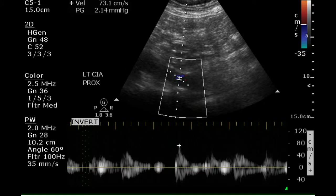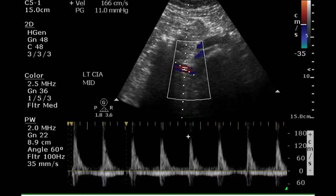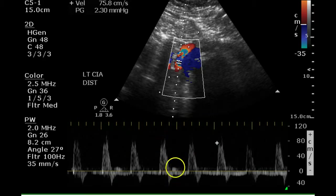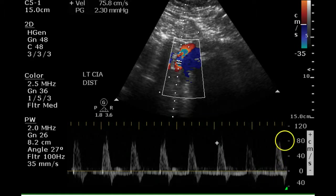There is a poor Doppler waveform; however, there are areas without flow during diastole, indicating the likelihood of a high-resistance waveform. Further down the vessel this becomes more apparent, and distally we can see evidence of a triphasic waveform — one, two, and three. Some venous flow is also being picked up by the Doppler.